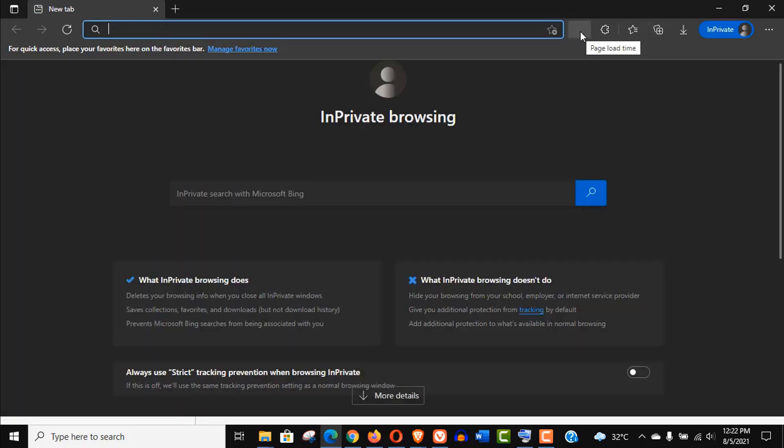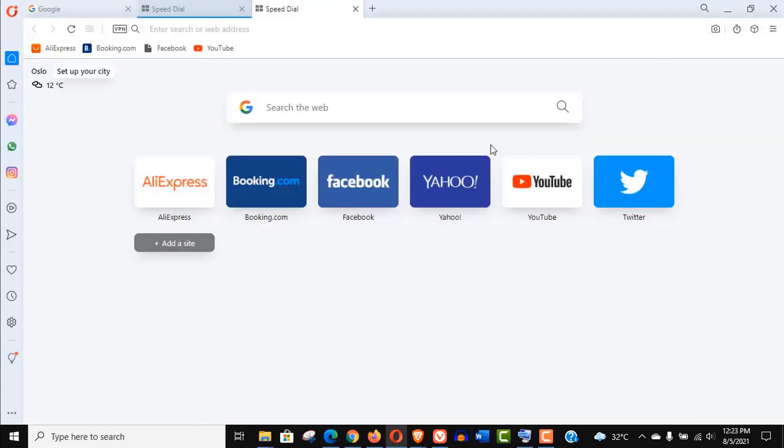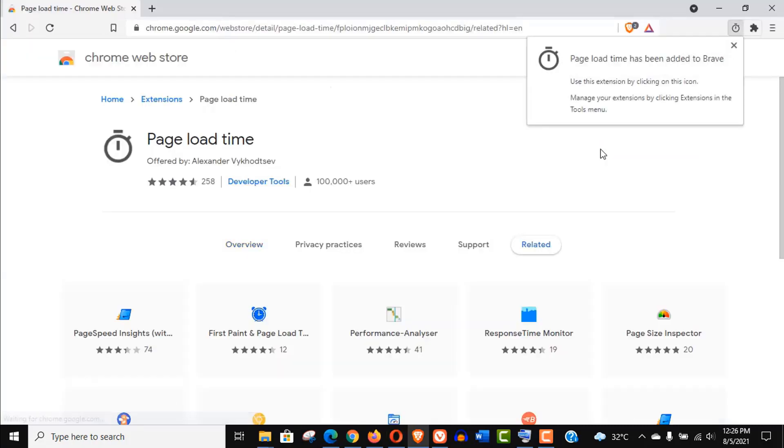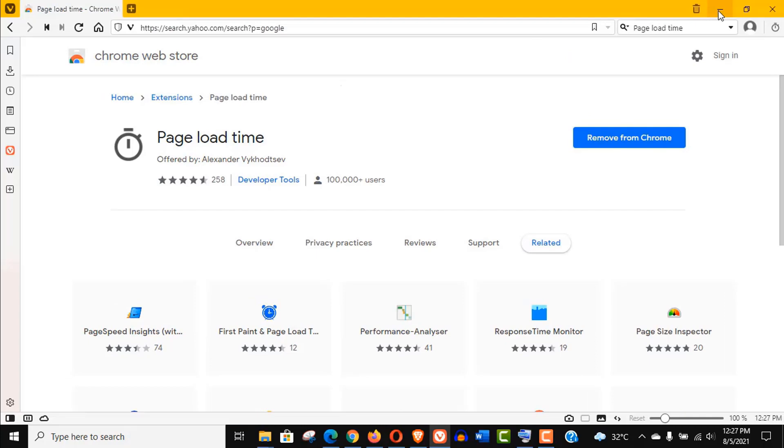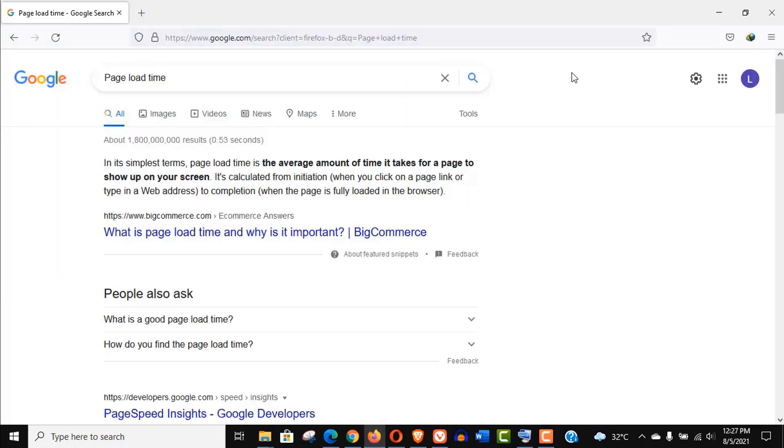Now let's check it out. It's also showing on private window now. In the same way I have installed it on Opera, Brave, and Vivaldi browser without any interruption as they are all using the same engine like Google Chrome.